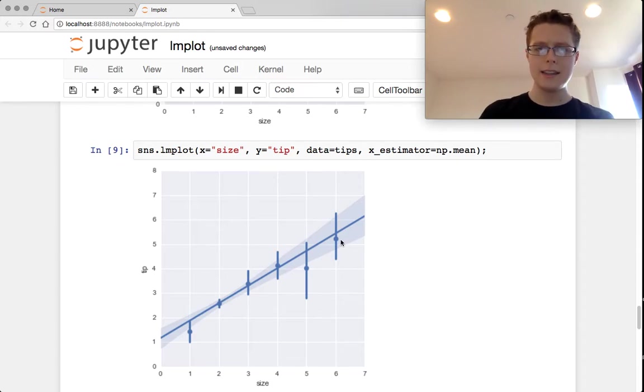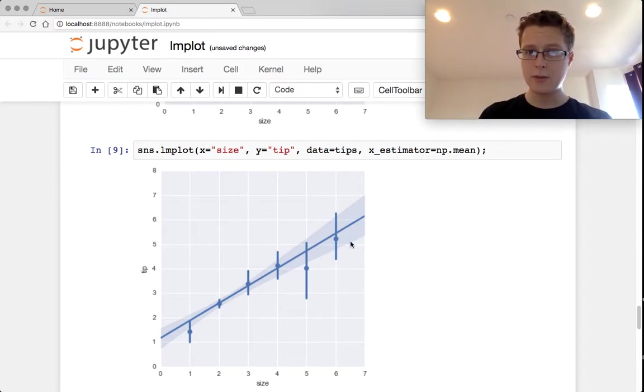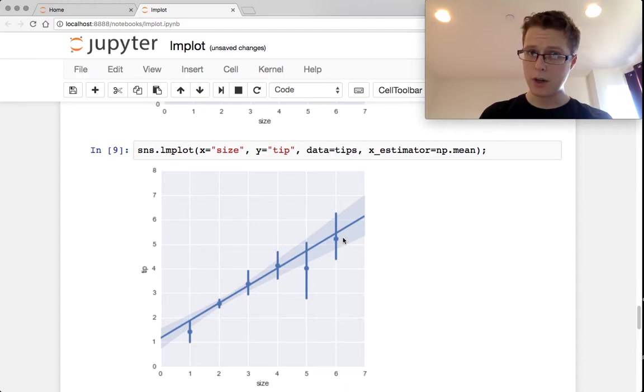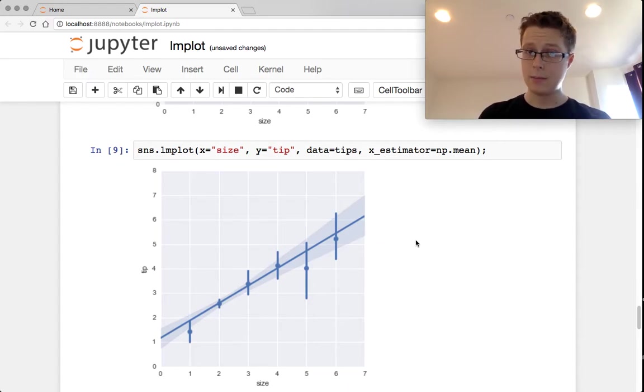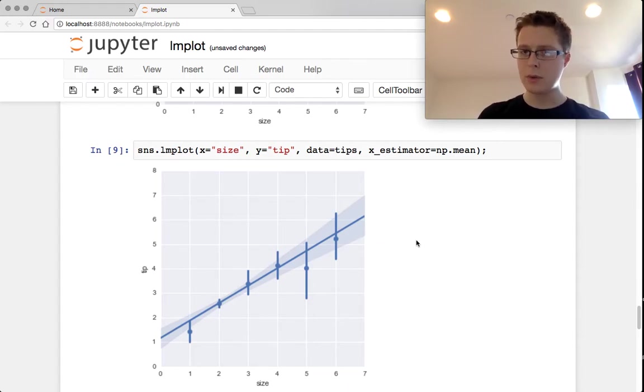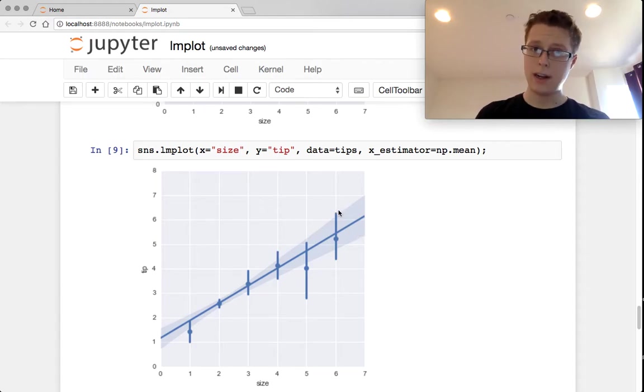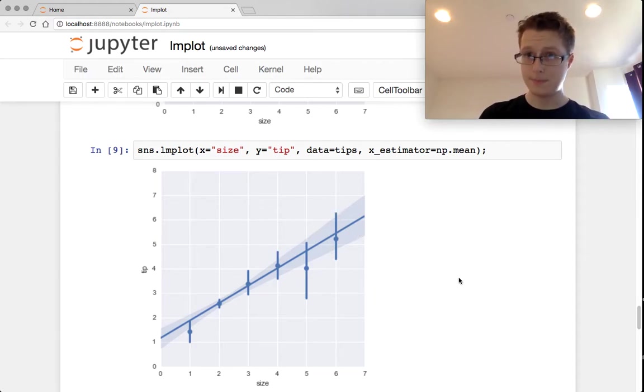So again, they sample with replacement from the data points where you have six people in your party. They calculate the mean for all those samples and plot out the 95% confidence bounds for those means.